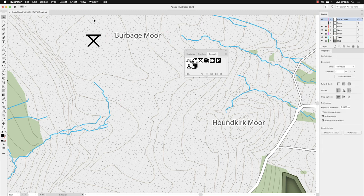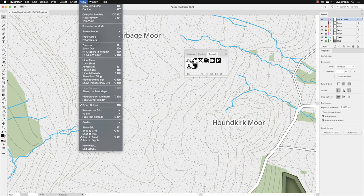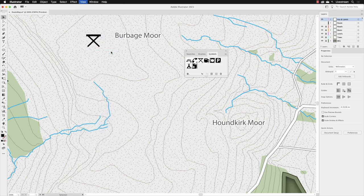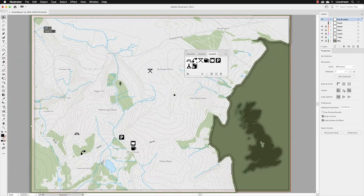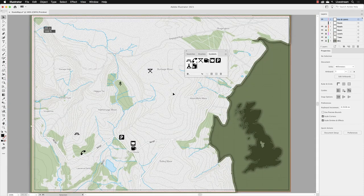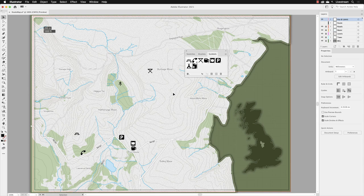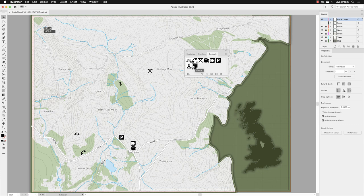I'll go to the View menu and choose Fit Artboard in Window. If you want to add a symbol and decide where to place it afterwards, go to your Symbols panel, hover over the artwork you wish to utilize, and left-click on it once. Illustrator then knows that's the symbol you wish to use.